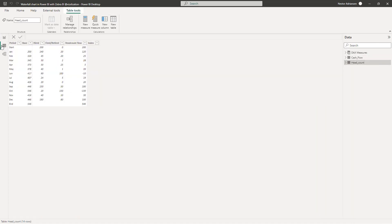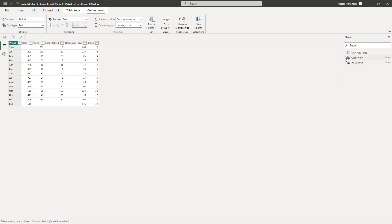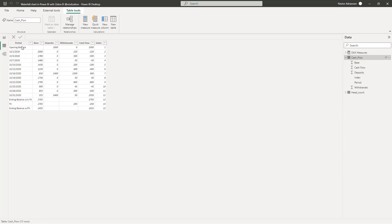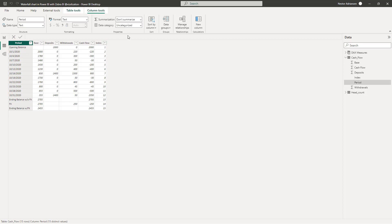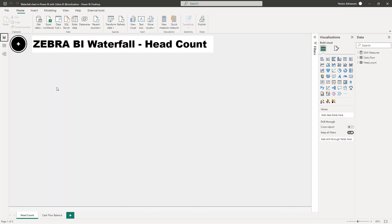With the data loaded, we're going to sort the period column by the index column. We'll do the same for the cash flow table — sort period by index — so that we can keep the same order. Let's go back to the report.